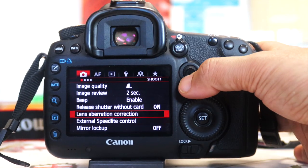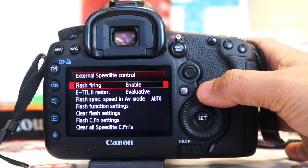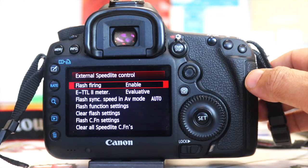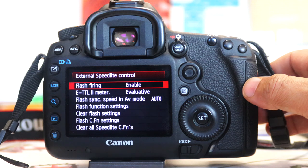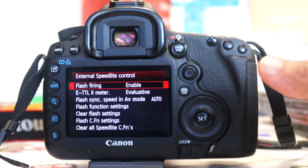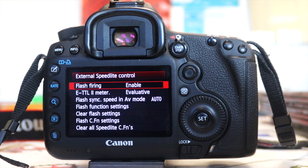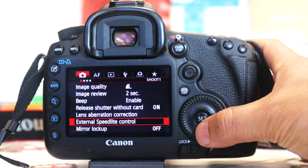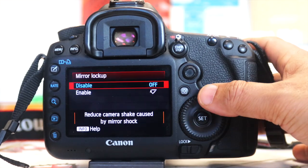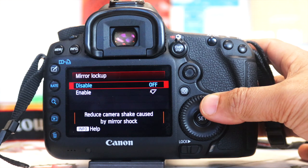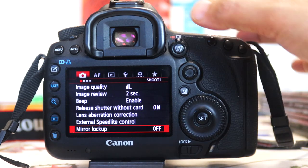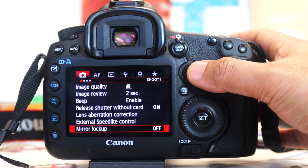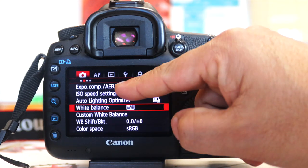Going back to the menu, I can go down to External Speedlight Control. A speedlight is your flash gun - so if you've got a flash gun on your hot shoe, this is where you control it. I don't have a flash gun on this camera so I can't change those parameters. There's also Mirror Lock-Up which you can toggle on or off - that controls the mirror inside your camera.